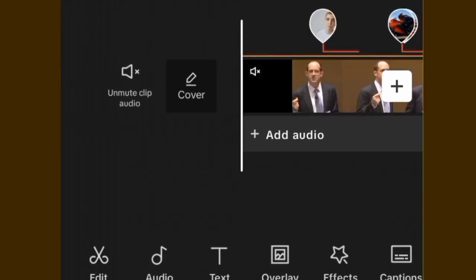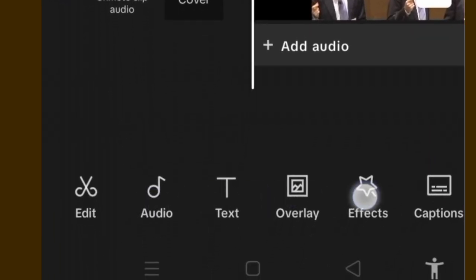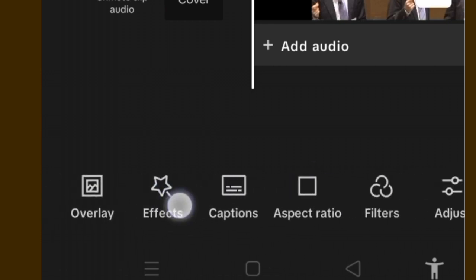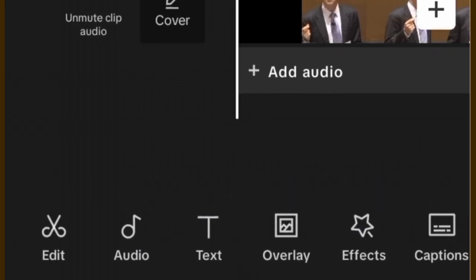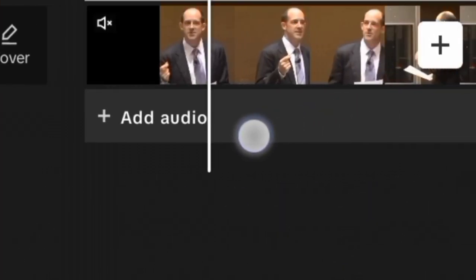We have other editing tools at the bottom here. There is also this area where we have plus — Add Audio — where you can add audio to your video through this function.